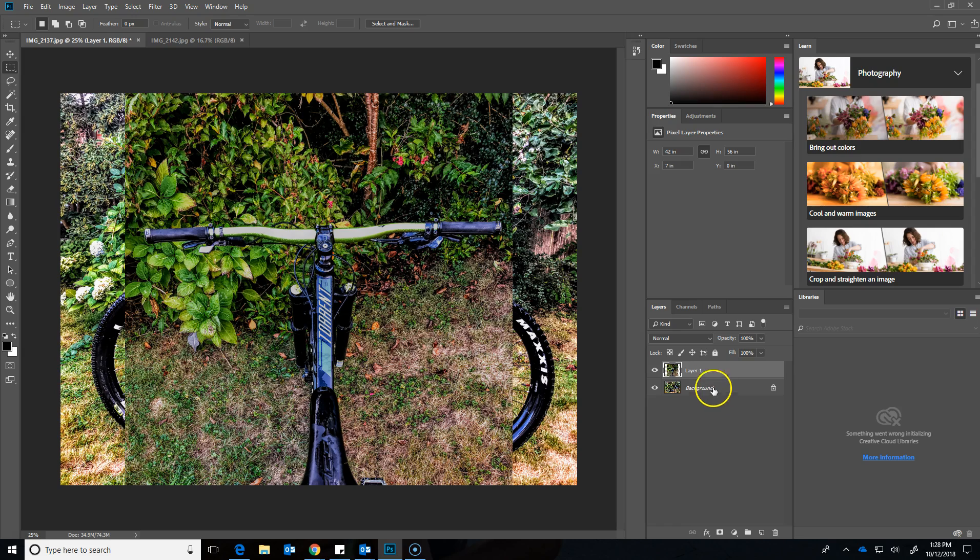Now I've got two layers and two different images. Granted there's a bunch of different ways to go about executing this. This is just the most simple way to add an image to another image.